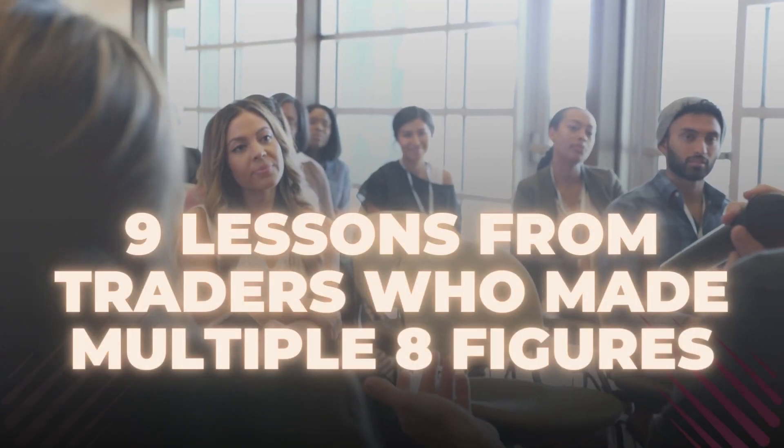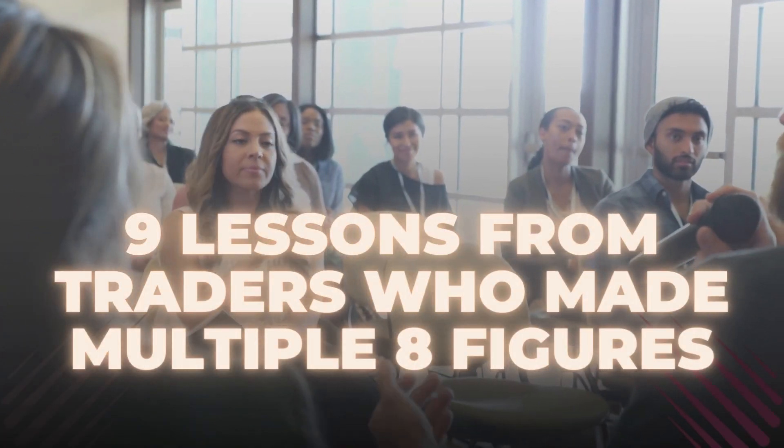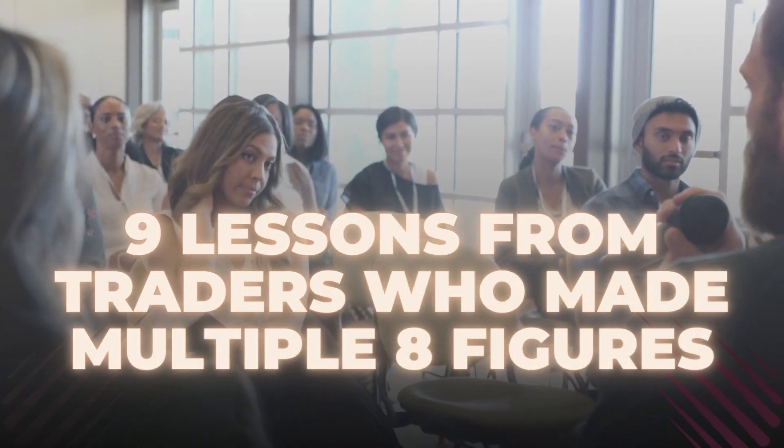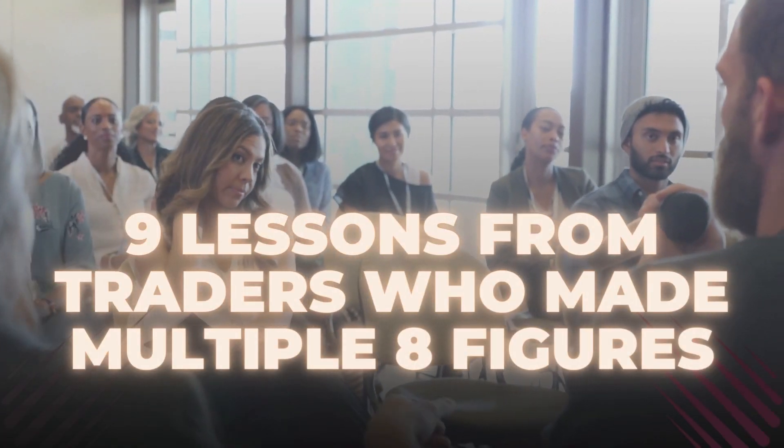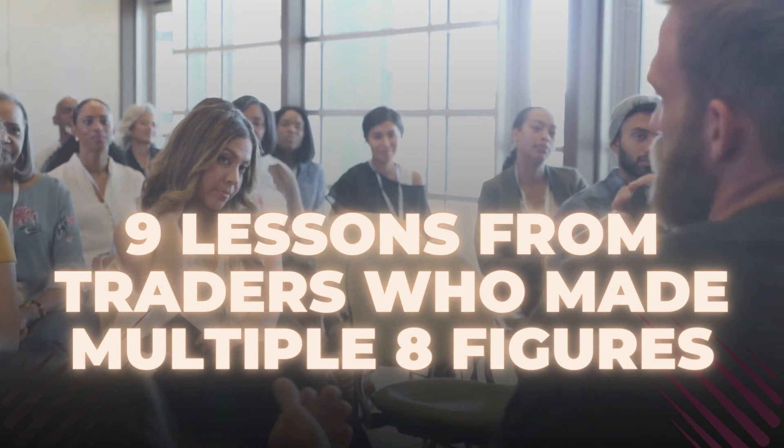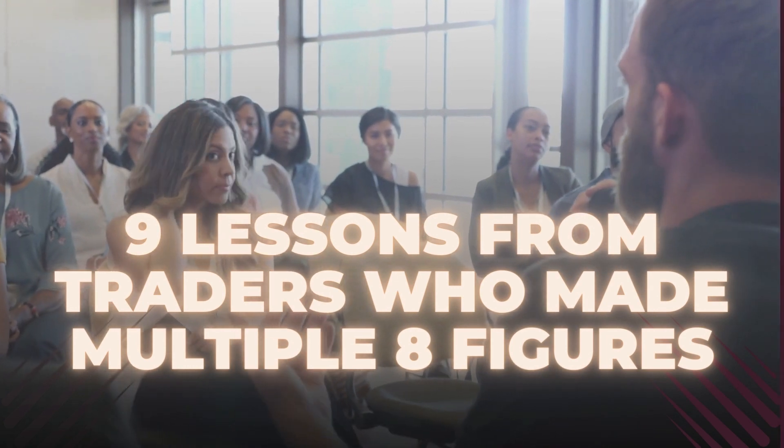In today's video we will talk about nine lessons from traders who made multiple eight figures.